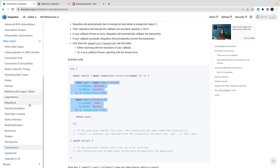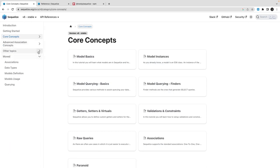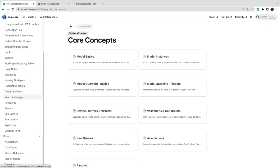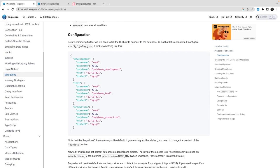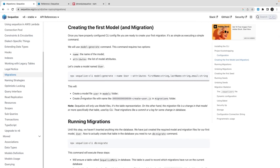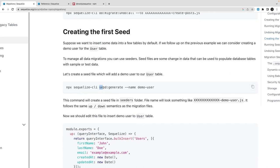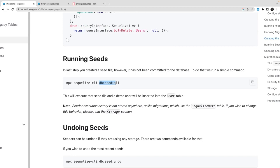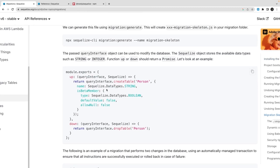For migrations, sequelize-cli also provides migration support. Running npx sequelize-cli init gives you a config.json file containing environment configurations — for development, test, and production — using environment variables. The sequelize-cli provides options like db:migrate, db:seed, creating seeders, running seeds, db:seed:all, and undoing seeds. Sequelize also provides migration APIs.